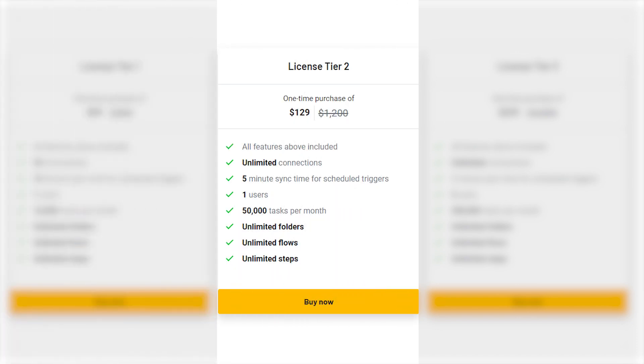License Tier 2. Looking at License Tier 2, which usually goes for $1,200, you can get it for only $129. That's a jaw-dropping discount of over 89%. Imagine having unlimited connections, 5-minute sync time, and a host of other features, all at a fraction of the cost.